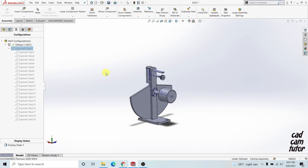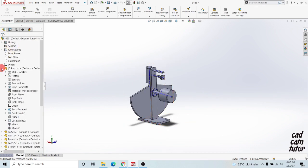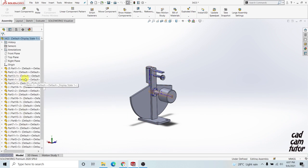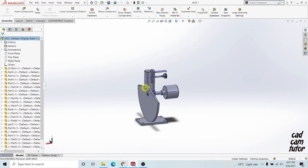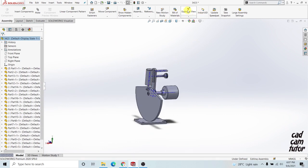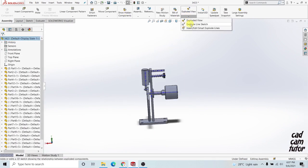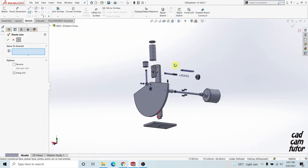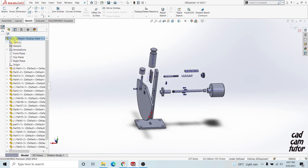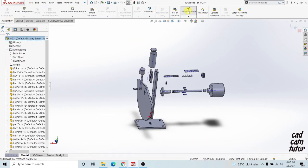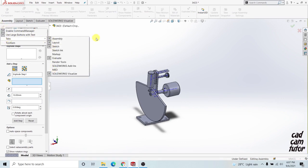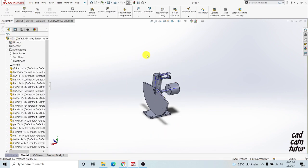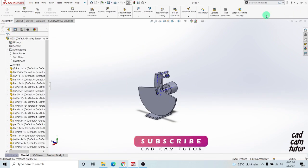First of all you need to have an assembly. You are already coming with the parts and in the assembly you are sitting in here, but you need to transition into the exploded view result. Here you can have the exploded view tab, but don't use that. We can have the exploded line sketches in here simply, but we have to use some other methods.